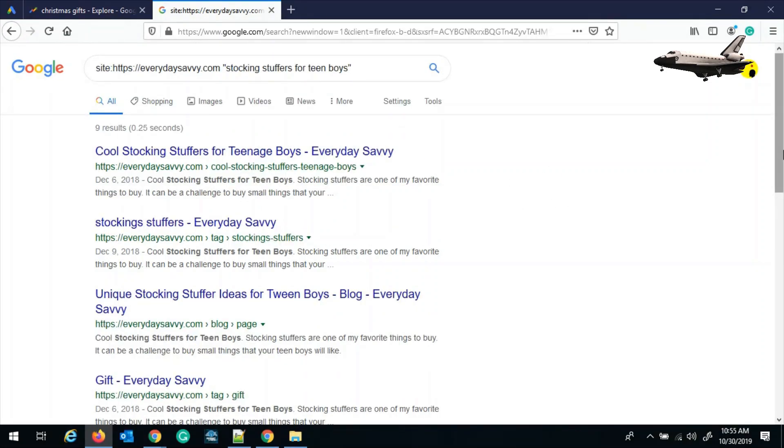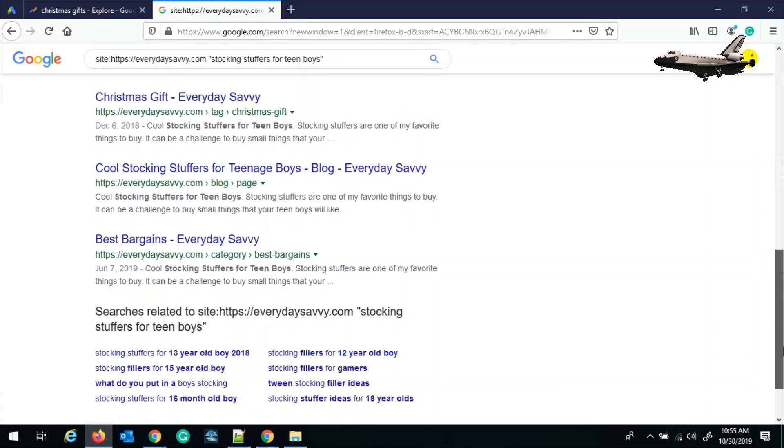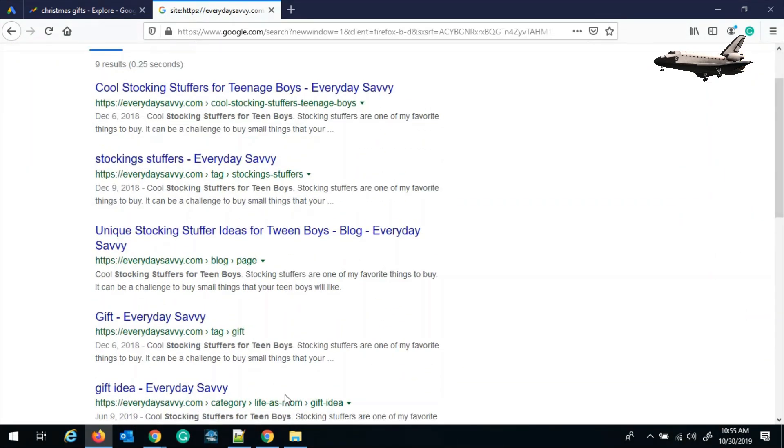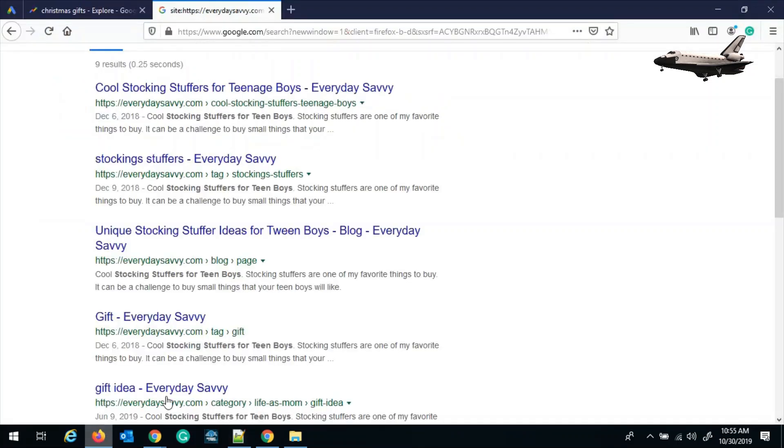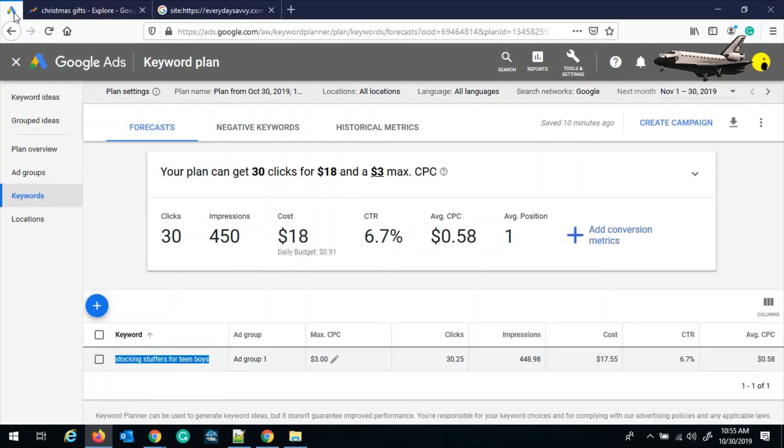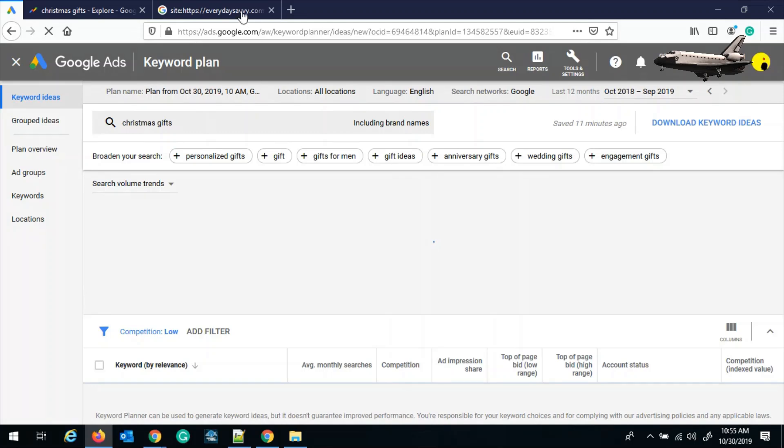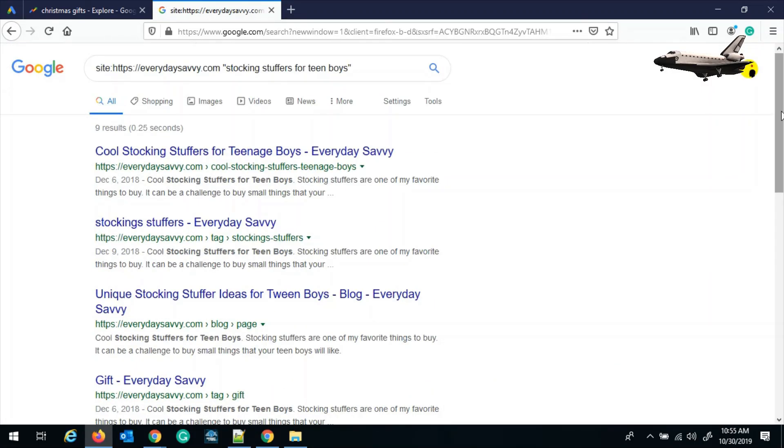If you see there are too many pages that are indexed for a particular keyword, then you can just go back to step one and start redoing the trends, getting the trends and then getting the targeted keyword. Or else you have another choice: you can just select another keyword from the keyword ideas and then get the forecast and then do the competition analysis. I hope this video was helpful.